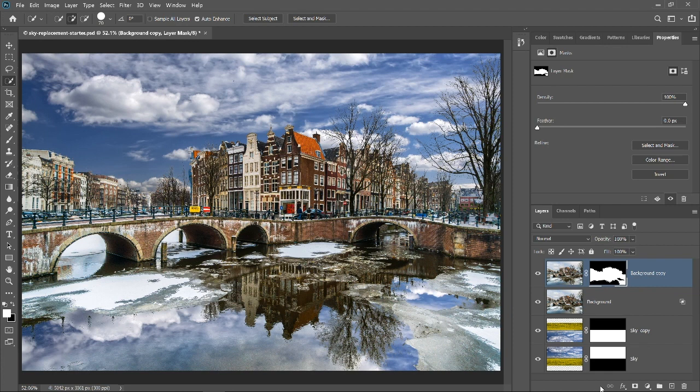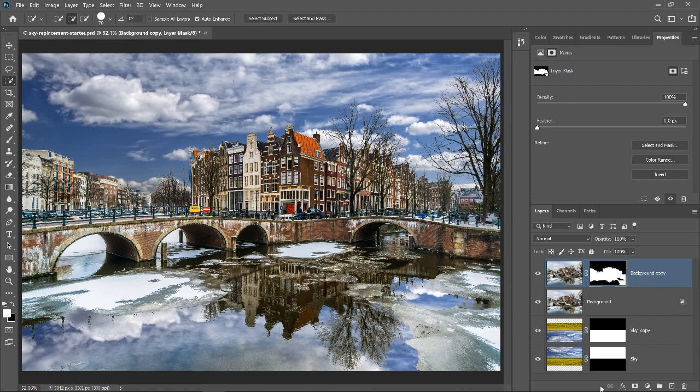The only problem now is that the new sky is much darker than the original. The sky is what illuminates everything in a scene, and when you replace a sky, the new sky will probably not match the luminosity of your photo and you will need to adjust it.